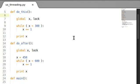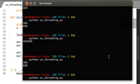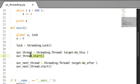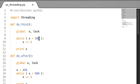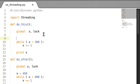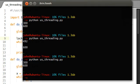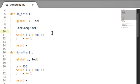We declare global lock in each function. Now when we run this, nothing is really changing - it's the exact same setup as before, still having problems. But we can modify this. The first thread that works through x up to 300 - the lock has to be acquired first. Lock.acquire(). If I run this, nothing happens yet, but we can set up a try statement that will only run if the lock is acquired.